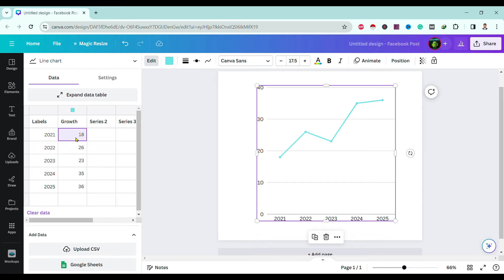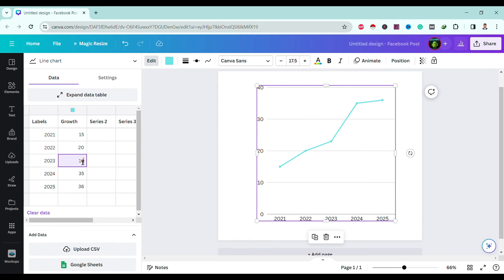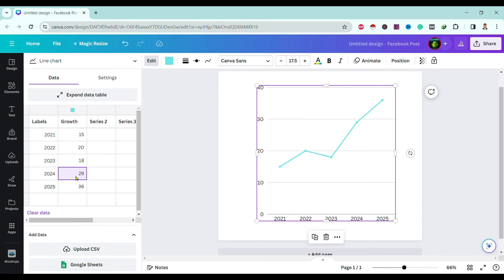You can choose over here growth as 15 percent, 20 percent, 18 percent, 19 percent, 19 percent, and finally choose 25 percent.